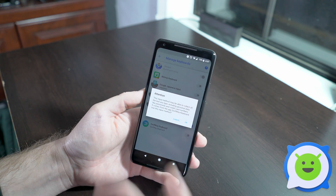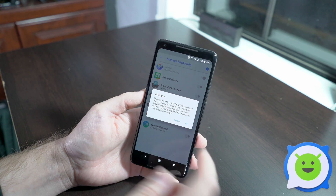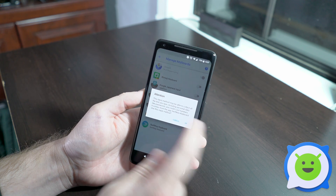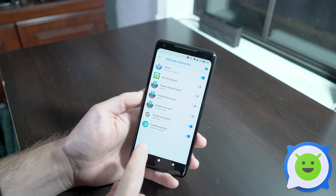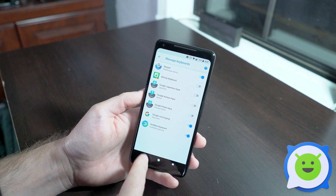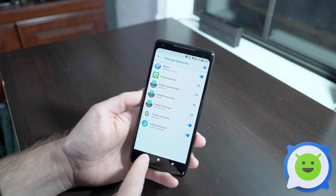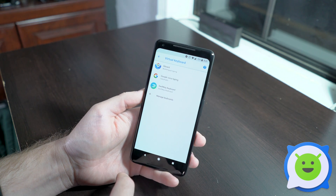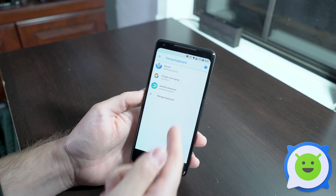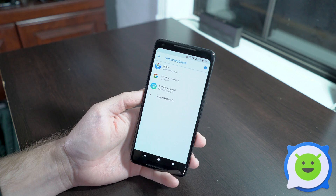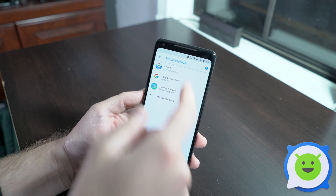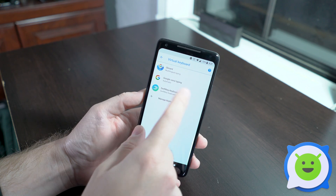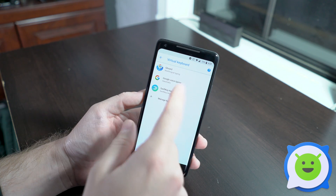It's just going to let you know that it can collect whatever you type into there — say OK, just a typical warning. Go back, and you'll see here you have SwiftKey added to the list of keyboards.